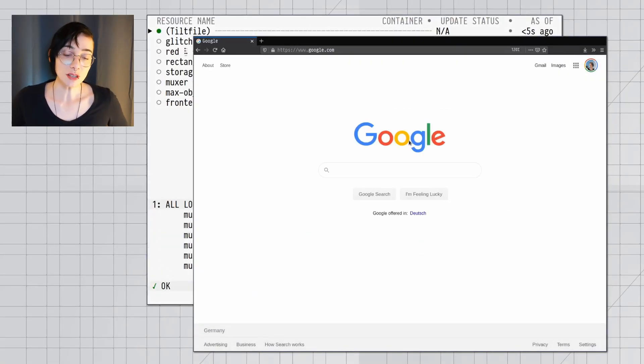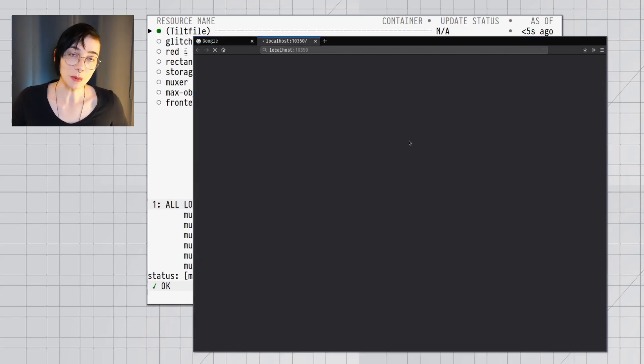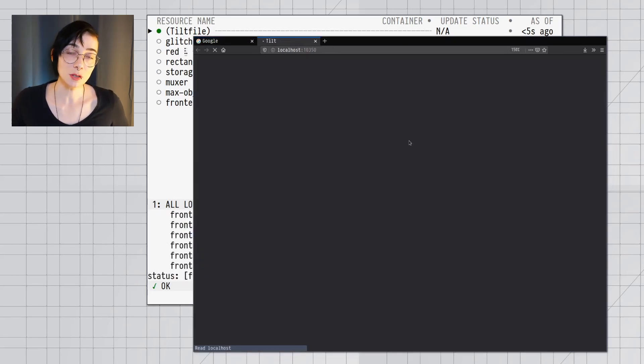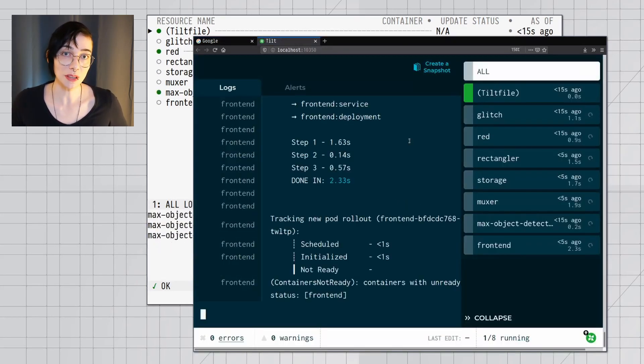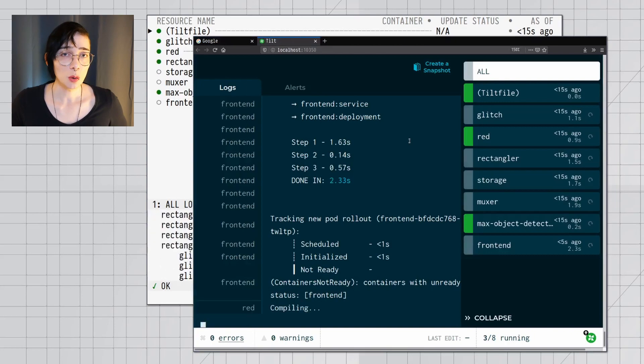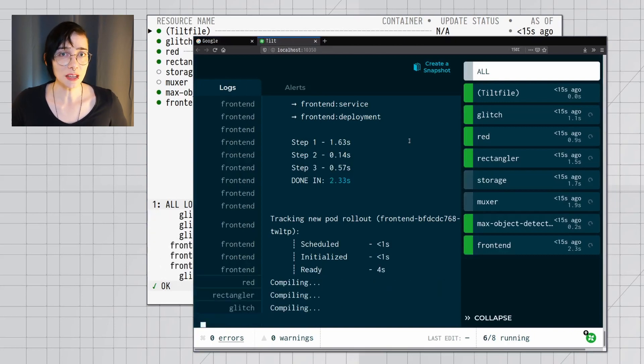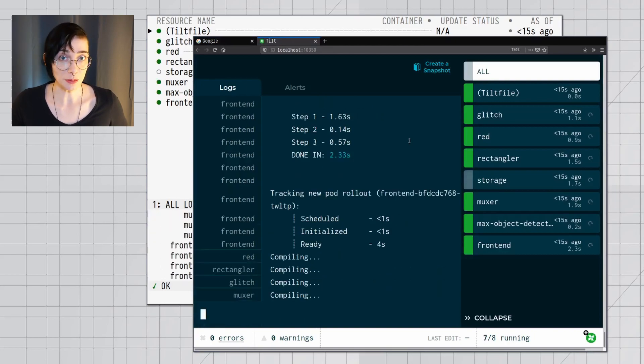This is going to start up the Tilt web UI, and Tilt's going to build and deploy every service in your application without requiring any input from a developer. So because all the mechanics are already set, when a new developer joins the team, they can immediately focus on what really matters to them.